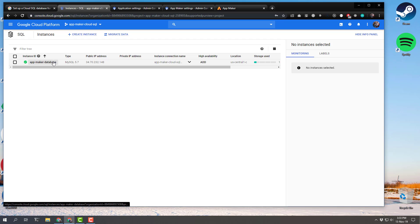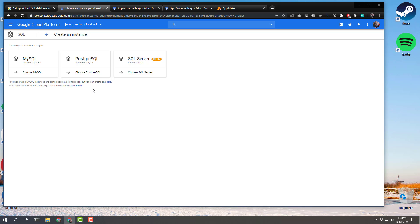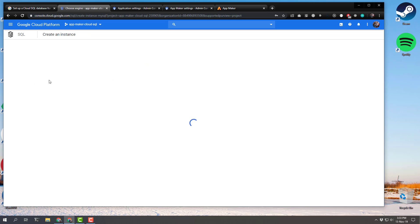As you can see here, I already have mine created, but I'll show you what that looks like. The first choice you have to make is MySQL, Postgres, or SQL Server — choose MySQL. You'll notice it says first generation MySQL instances are being decommissioned soon. Ignore that. In the actual documentation for App Maker, it tells you to select second generation anyway, so that option is basically being deprecated.